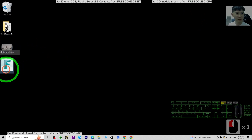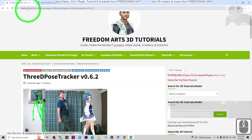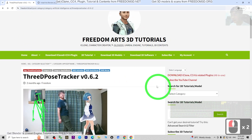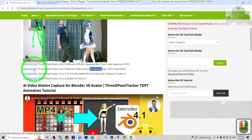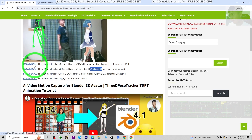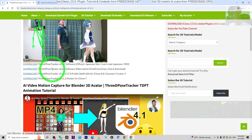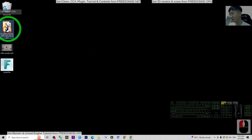The third step: go to my video description and click the first link to get the 3D Pose Tracker. On my website, scroll down and click the second link to download it — it's free software. Alternatively, download it from the official site, though that's a Japanese site. Once downloaded, you'll have a zip folder — extract it to your computer.